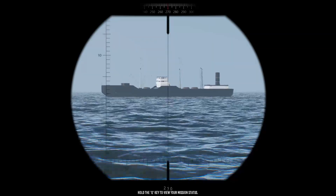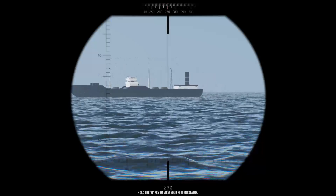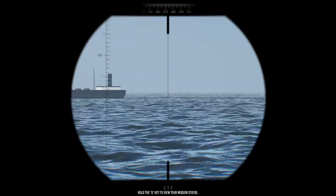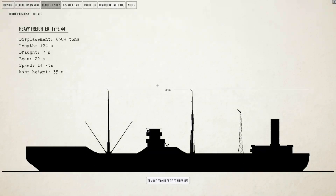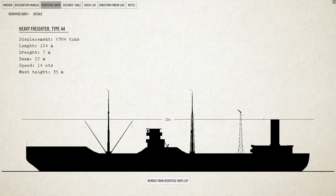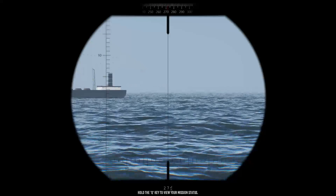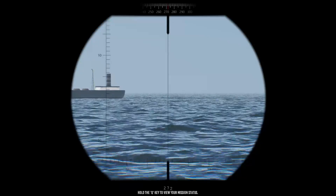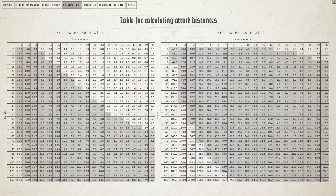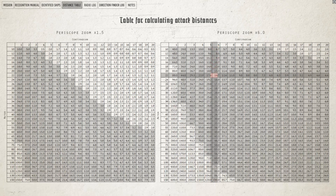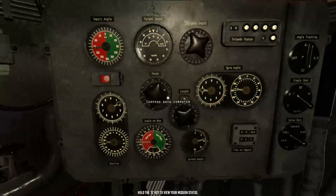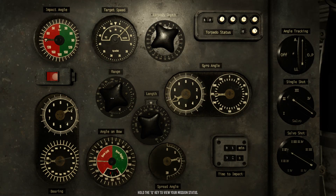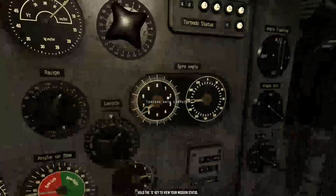Now let's find out the range of the enemy. I'm going to zoom in and measure — let's measure the funnel. The funnel is 22 meters. It's 6 centi-radians. Now I can open the distance table: 6 centi-radians and the funnel was 22 meters high, so the range of the enemy is about 14.7 hectare meters. Okay, we got the range.